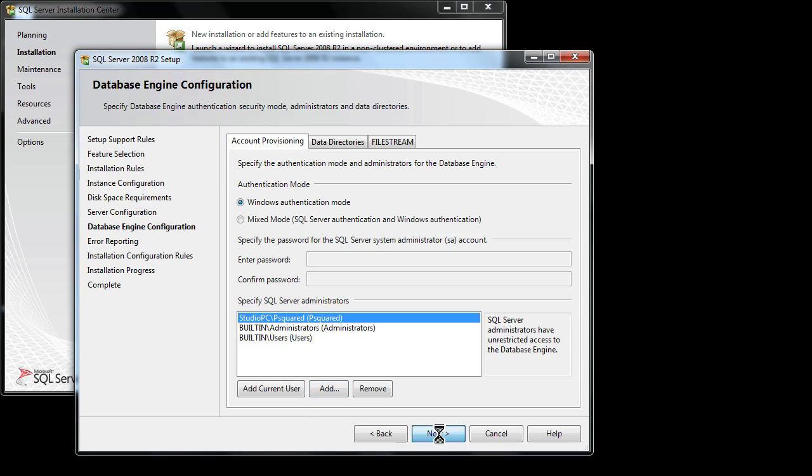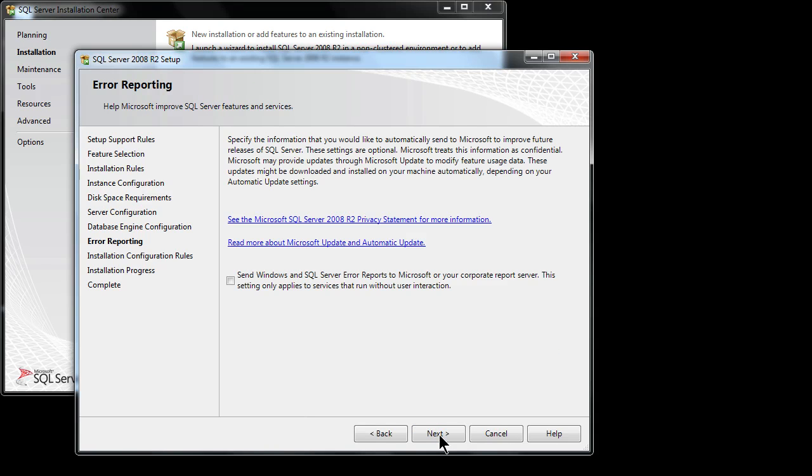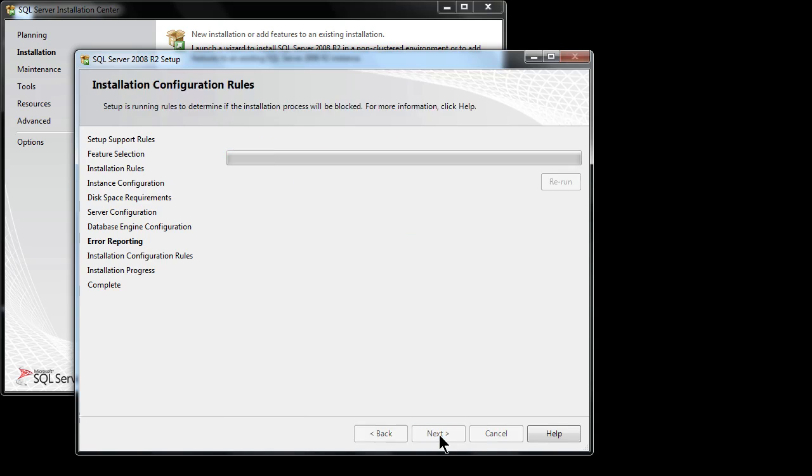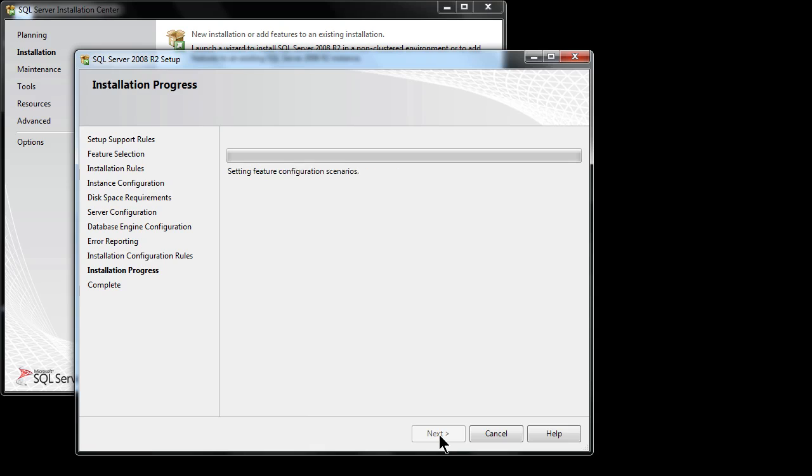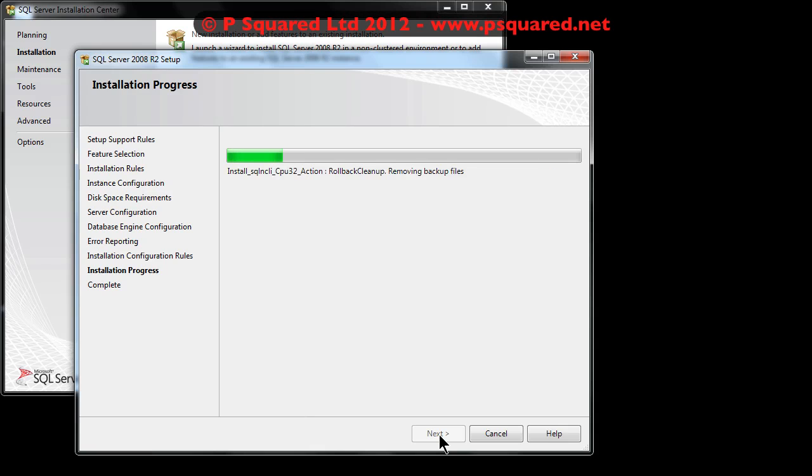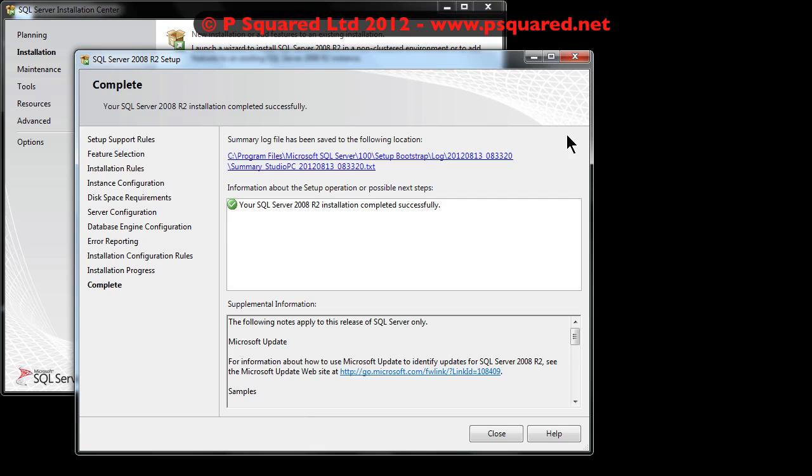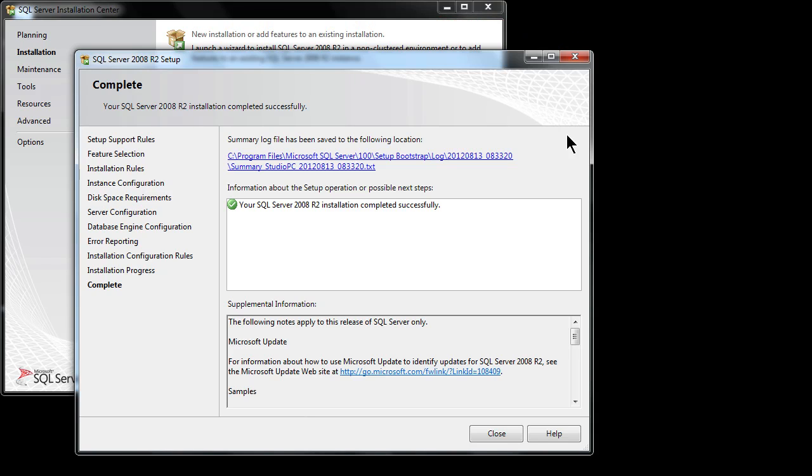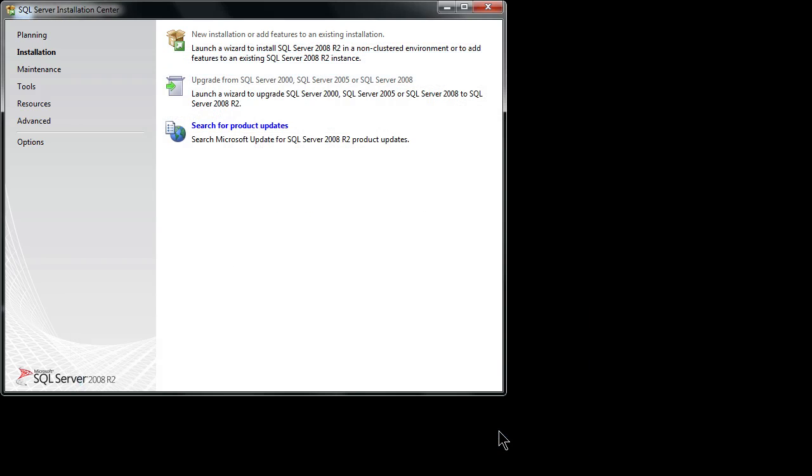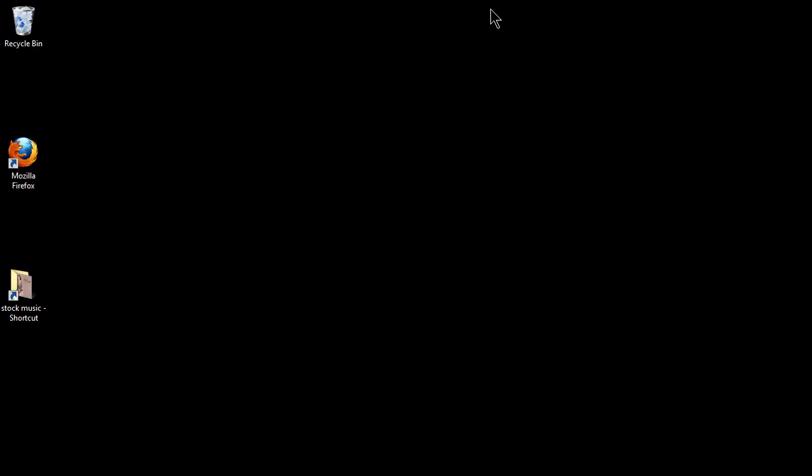Any error reporting - saying whether or not you want to send Windows and SQL Server errors back to Microsoft or not. I'm going to say no at the moment. So now the installation is complete, installation completed successfully and we're all okay. We can click on close and we can also close that down.